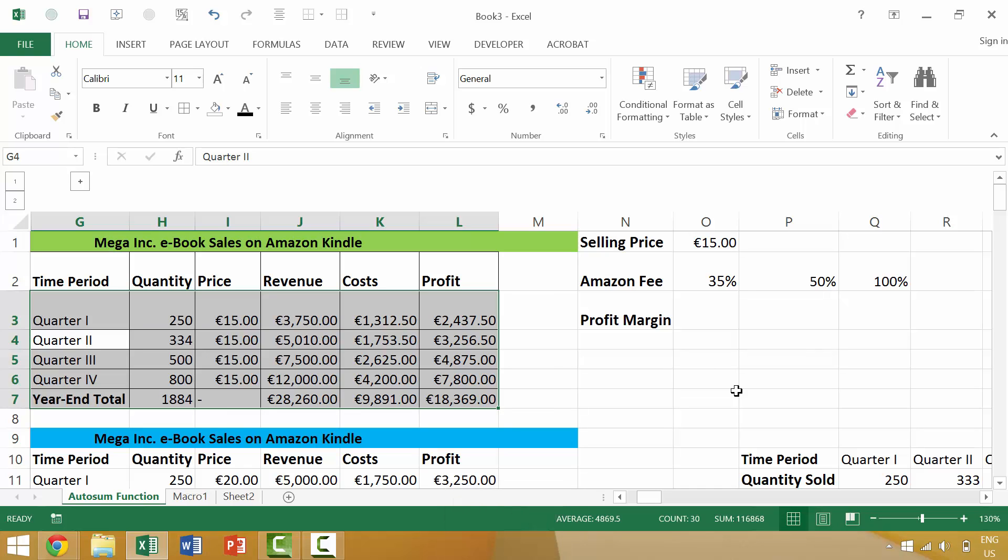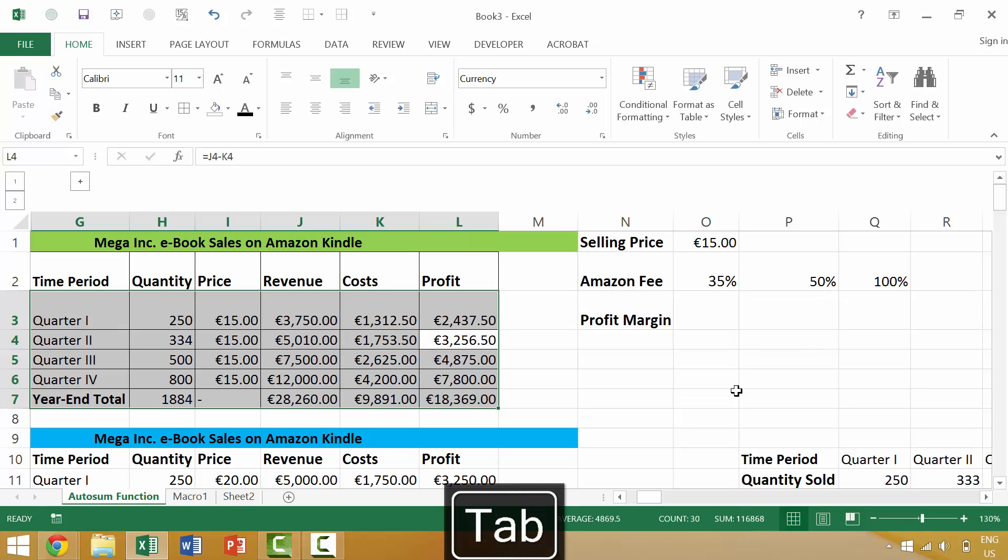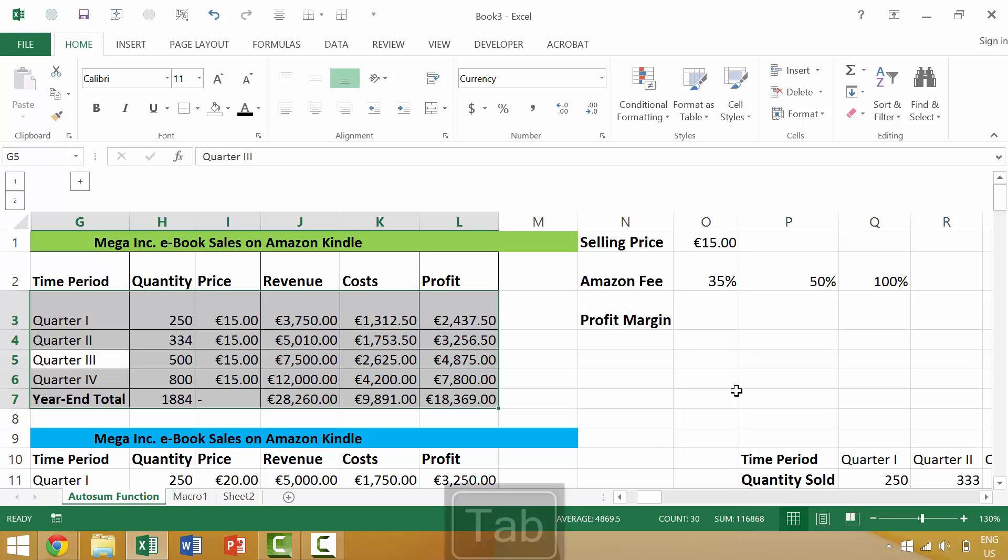So again we press tab tab tab tab tab and next time we press tab it will move from cell L4 to cell G5.